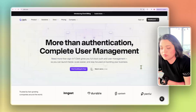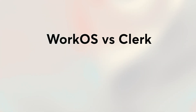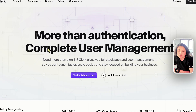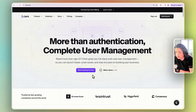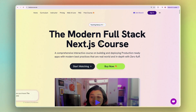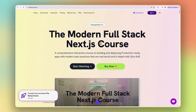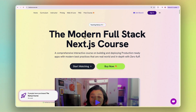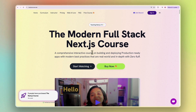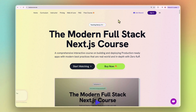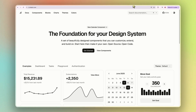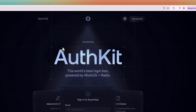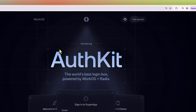Before going with WorkOS, I went with Clerk. Honestly, Clerk was great when I started — easy to drop in, nice UI components, and it just works. But as my modern full-stack Next.js course started to grow, I hit the wall. I needed deep customization. Since WorkOS is built on top of Radix, the same foundation that ShadCN uses, I could design everything exactly how I want it.